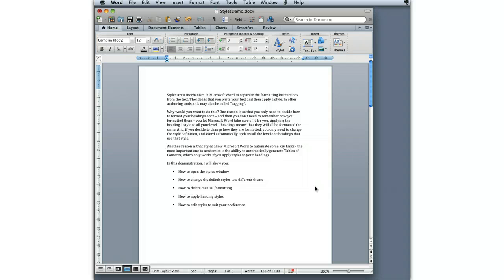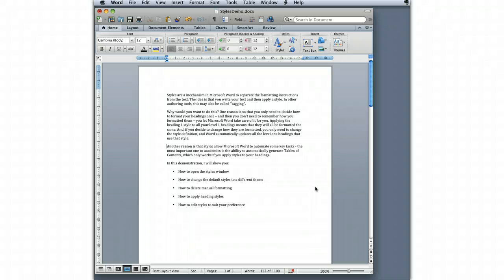One reason is that you only need to decide how to format your headings once. And then you don't need to remember how you formatted them. You let Microsoft take care of it for you. Applying the Heading 1 style to all of your Level 1 headings means that they'll all be formatted the same. And if you decide to change how they're formatted, you only need to change the style definition, and Word automatically updates all of the Level 1 headings that use that style.